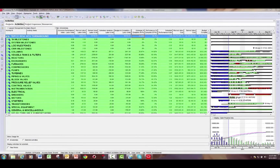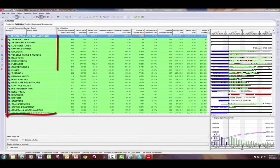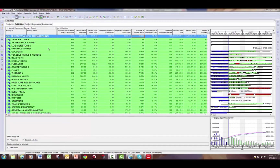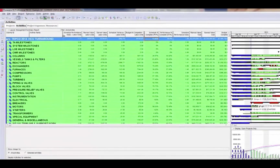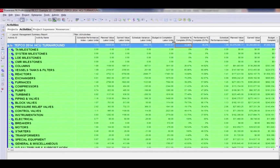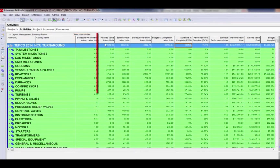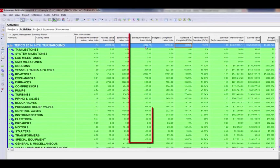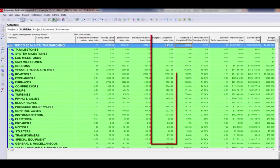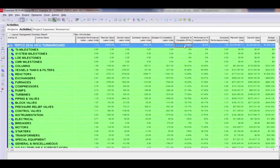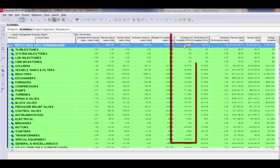The example I'm going to use is of a refinery downstream turnaround. I currently have it grouped by WBS, which is set up based on equipment types. The first thing I want to do is go through the columns that I have displayed. The first area consists of these first five columns: I'm showing the Schedule Performance Index by labor units, planned value labor units, earned value labor units, schedule variance for labor units, and budget at completion labor units.